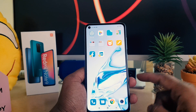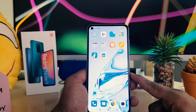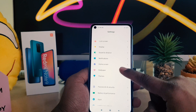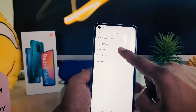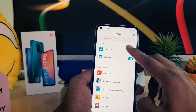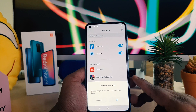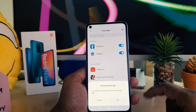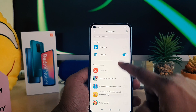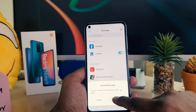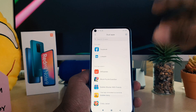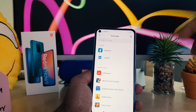Now if you want to disable dual apps from your phone, go to device Settings, then click Apps, then Dual Apps. The apps you enabled for dual will appear — you can easily turn them off. When you turn it off, it will give you a pop-up to uninstall the dual app. Click OK.